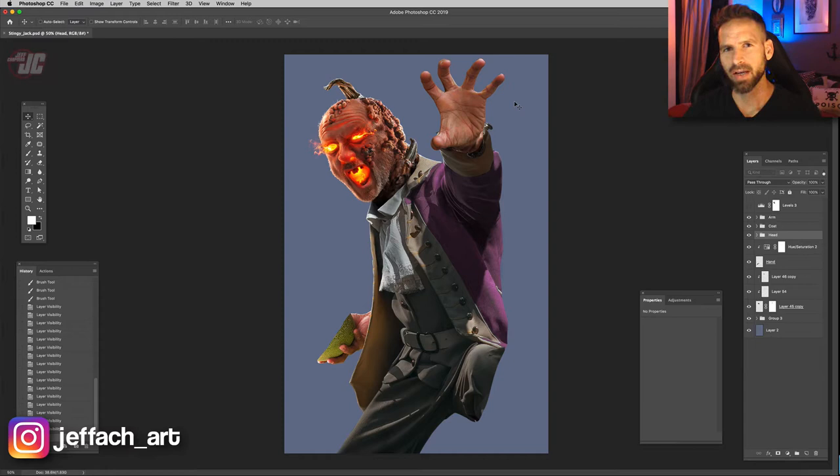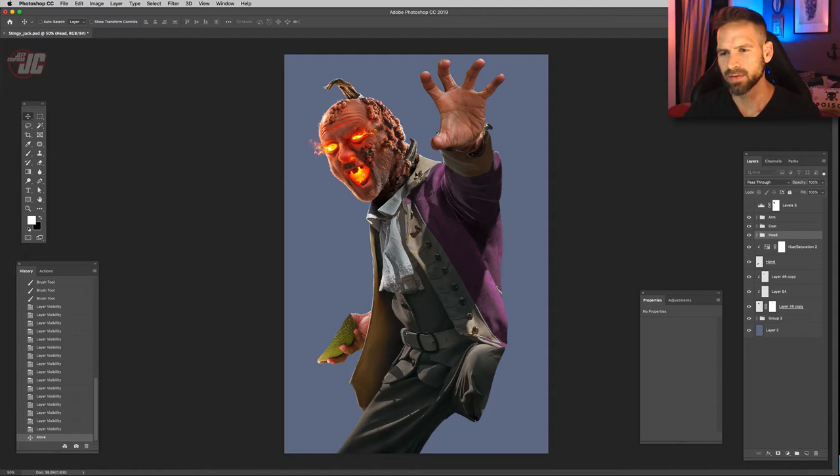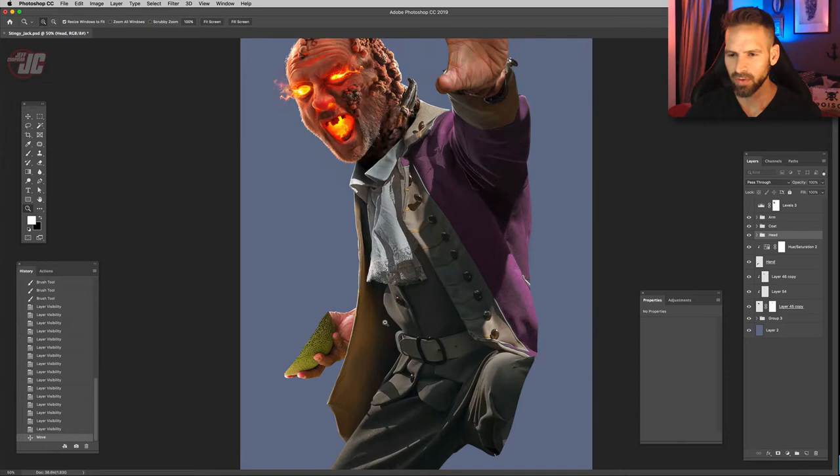Hey, how's it going and thank you for joining me once more for my Stingy Jack photo composite. In the last video we worked mostly on his head, so I think for this video let's move away from his head and work on some other elements throughout the piece.